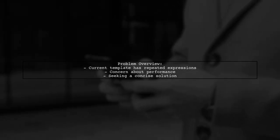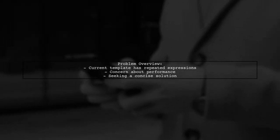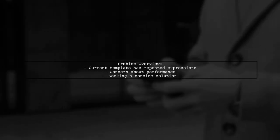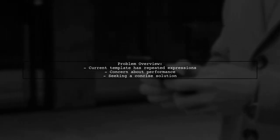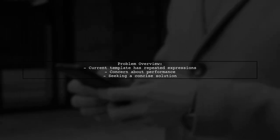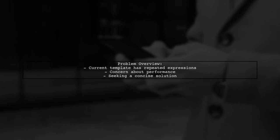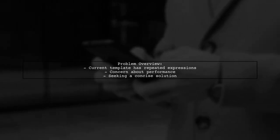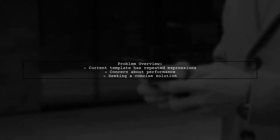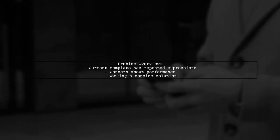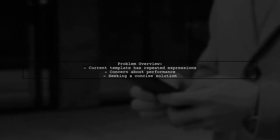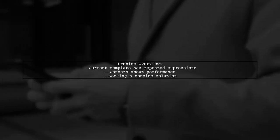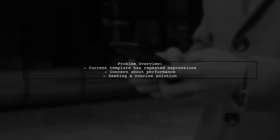Let's dive into the specifics. The viewer has shared their current template code, where they need to reference the same expression multiple times. This raises concerns about performance and code clarity. They wonder if there's a more efficient way to handle this situation.